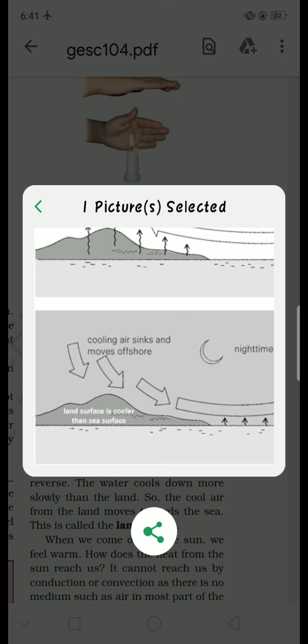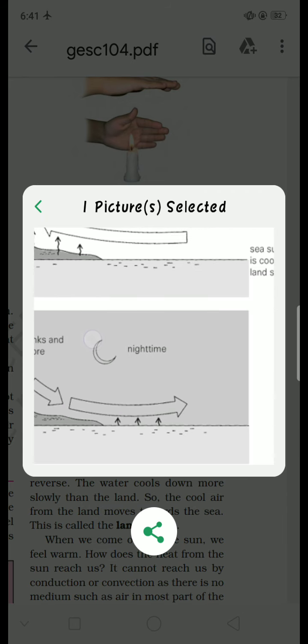Toh ab raat ko kya hua — jo hamari land surface hai, woh ab jaldi se ekdam thandi ho gayi hai, lekin paani, yaani ki sea ka jo surface hai, woh abhi thoda sa warm hai. Toh yahan ki thandi hawa ab, pehle kya ho raha tha — land ke upar ki jo garam hawaa thi, woh sea mein ja rahi thi, kyunki yahan pressure high ho jaata tha. Ab pressure kahan pe high hai — ab sea mein pressure high hai, toh sea ki taraf se aane wali saari hawaein, garam hogi, land ki taraf aayegi, aur land ki thandi ho chuki hawaa hai, woh sea mein jaayegi.